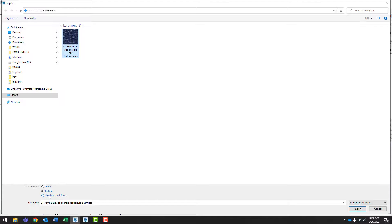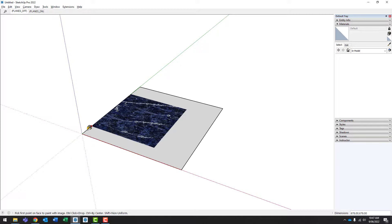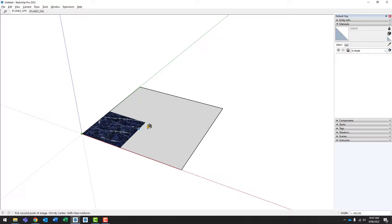And then we'll want to make sure that we are importing as a texture. So we are importing as a texture and then we click import. As we move our mouse back into the model space, you'll notice that the material is attached to your cursor. Move the cursor to anywhere on that surface that you've created and click once.